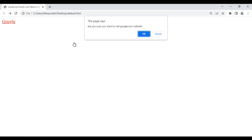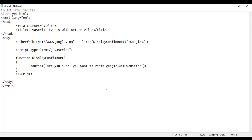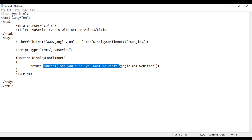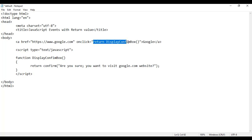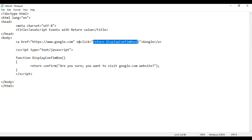If I click on the ok button, then it should take me to google.com. If I click on cancel, it should keep me in the same default.html page. For that, I am going to use the keyword return. Because the confirm function is going to return true or false. If I click on the ok button, it returns true. If I click on cancel button, it returns false. That true or false, we are going to send to the onclick event. So I say here return. If onclick receives true, that means if I click ok, it receives true and browser takes me to google.com. If onclick receives false, then browser doesn't take me to google.com.